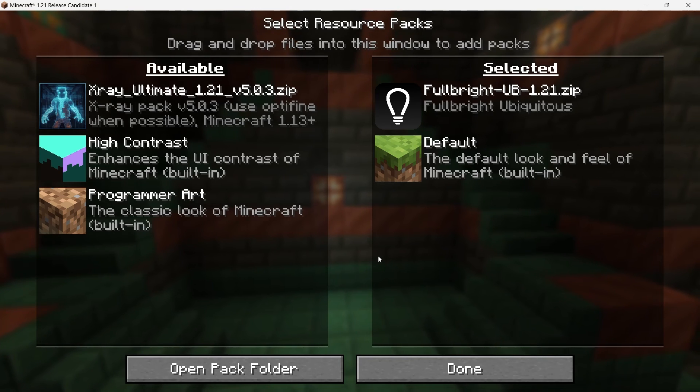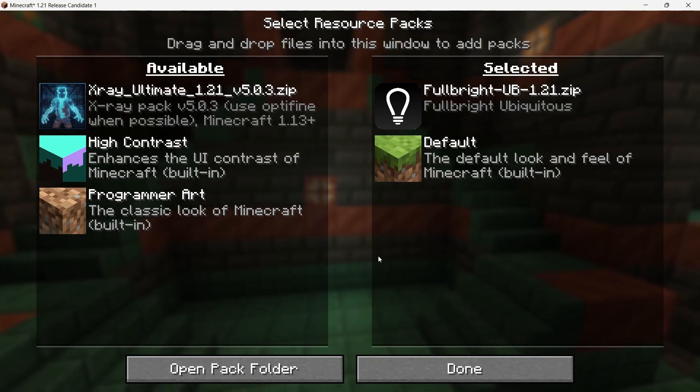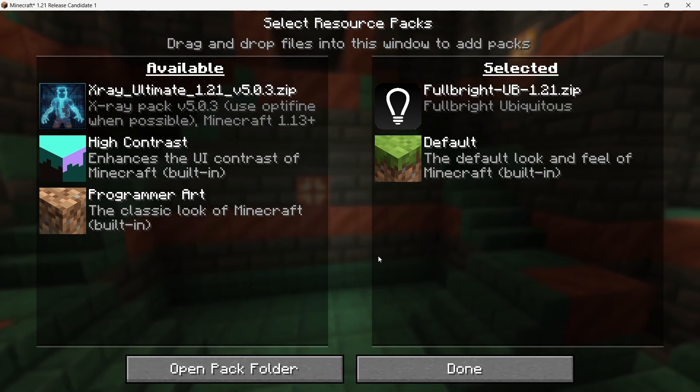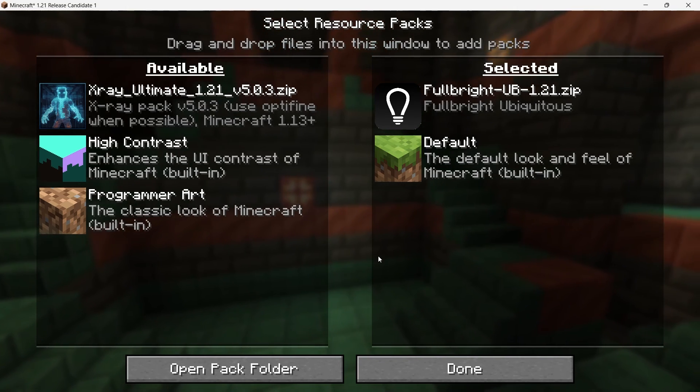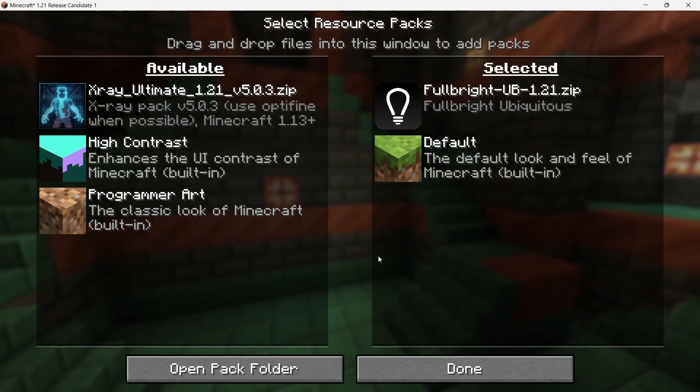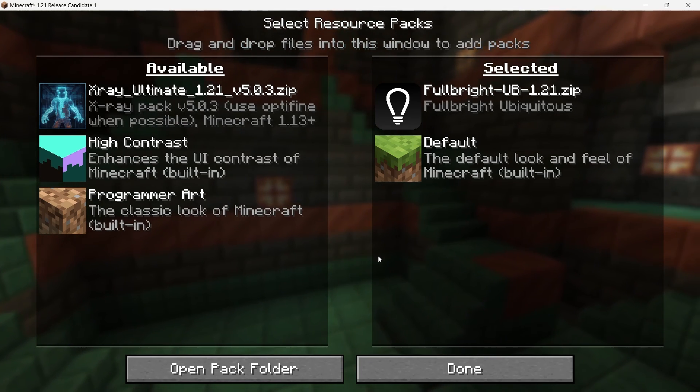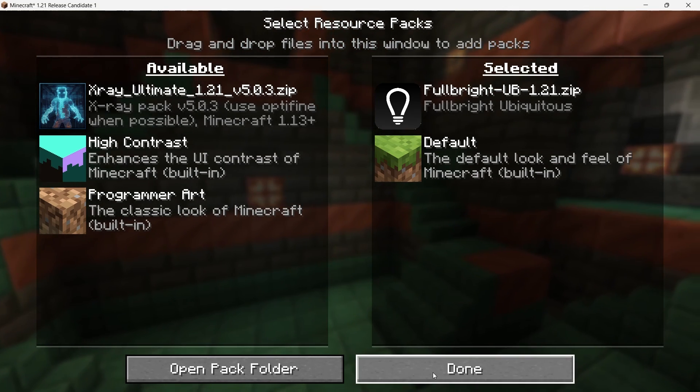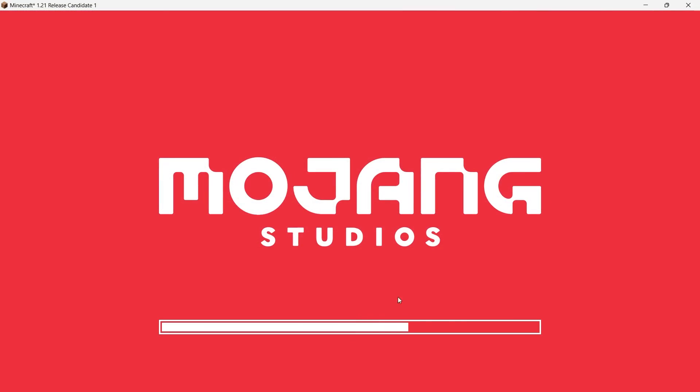It won't affect your gameplay, and you'll still be able to enjoy the enhanced Night Vision textures. Once the pack is moved to the active list, click Done. Minecraft will take a moment to load the new assets, and then you're all set.